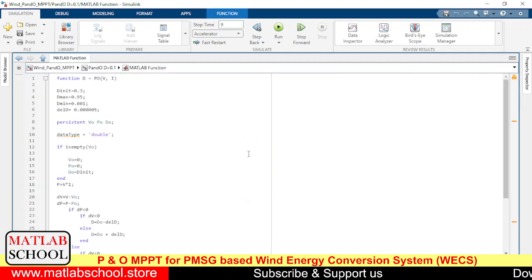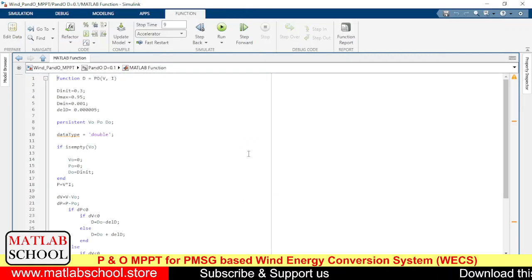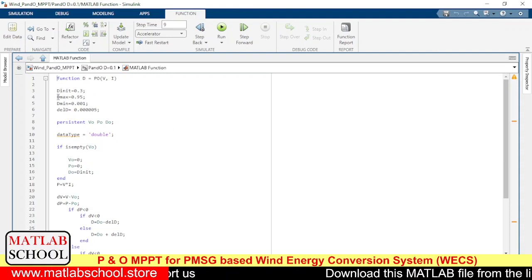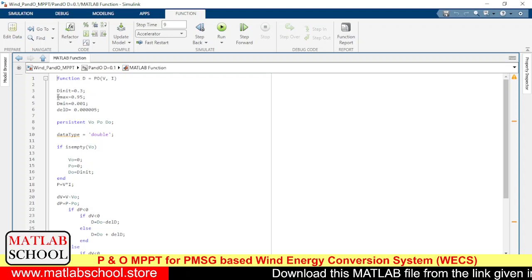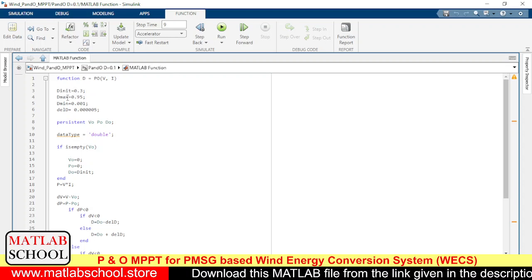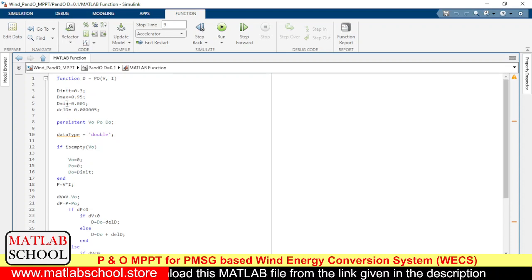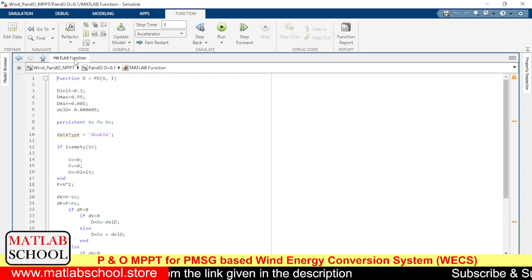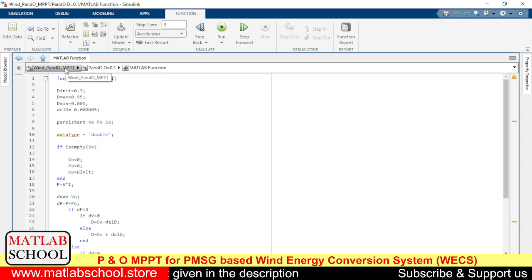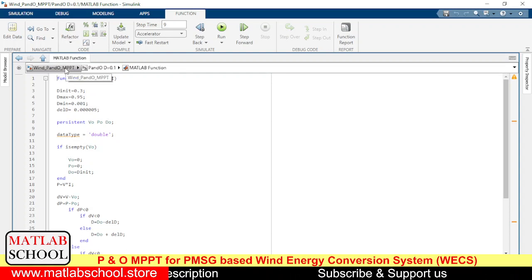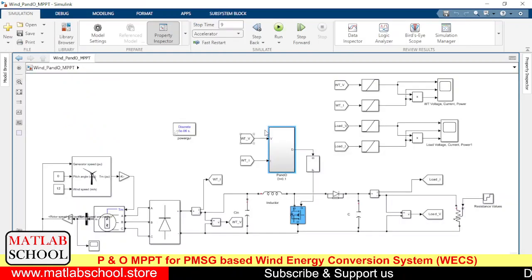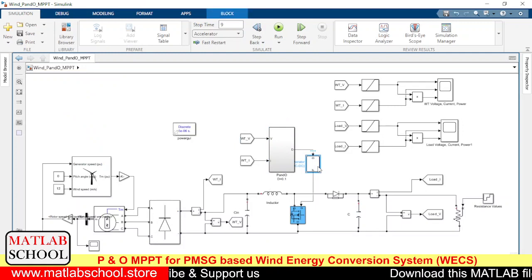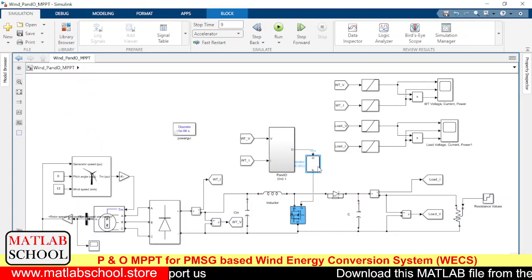Let us see the P&O code. These are the parameters relevant to the pulse width, or duty cycle. The initial duty cycle is 0.3, the maximum duty cycle is 0.95, the minimum duty cycle is 0.001, and this is the delta angle — the minimum variation of the duty cycle. Here we have the PWM generator that will be producing pulses based on the input it gets from the P&O algorithm.